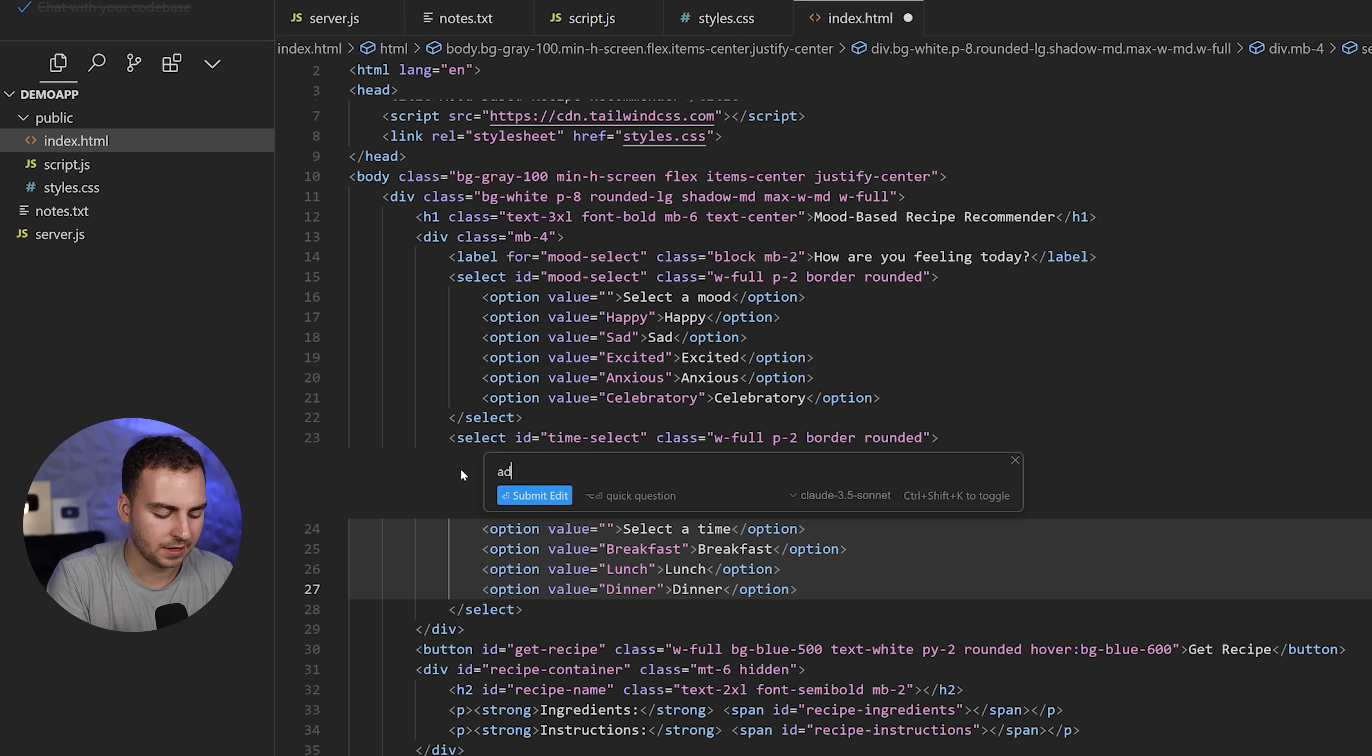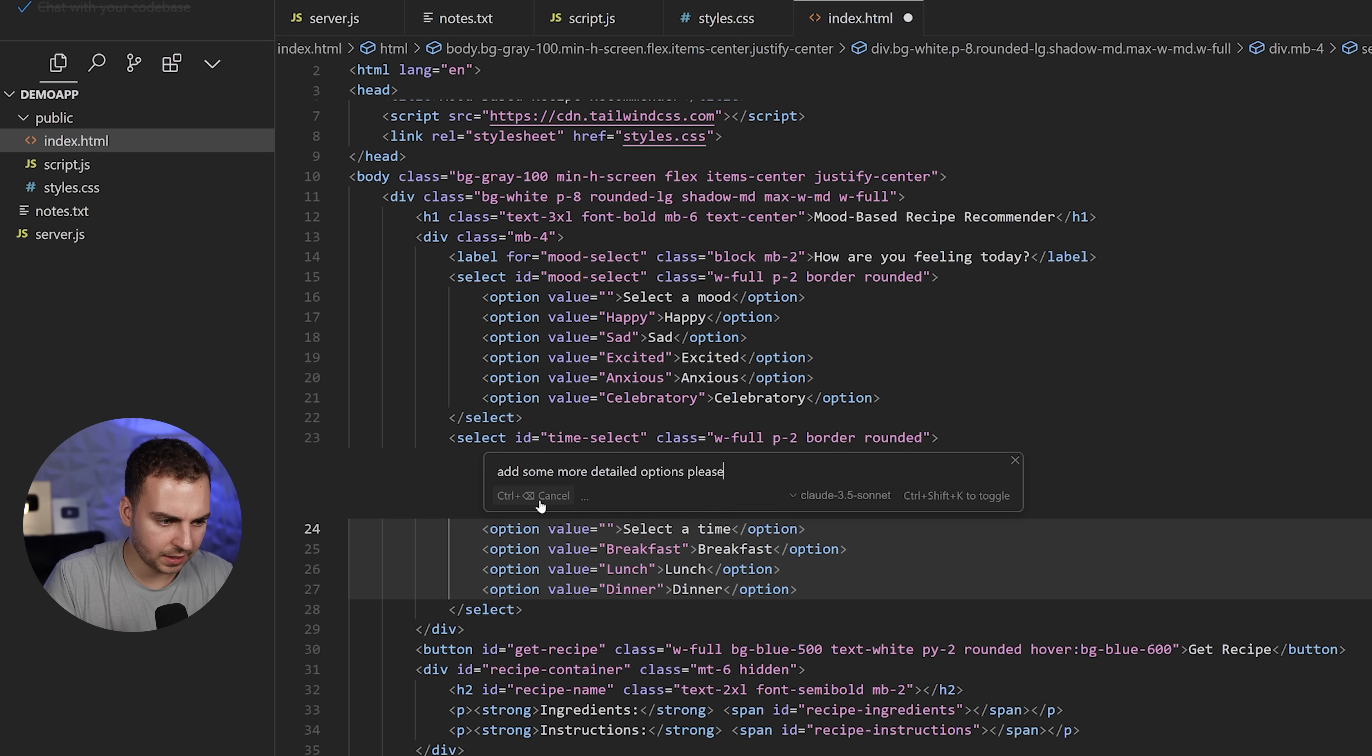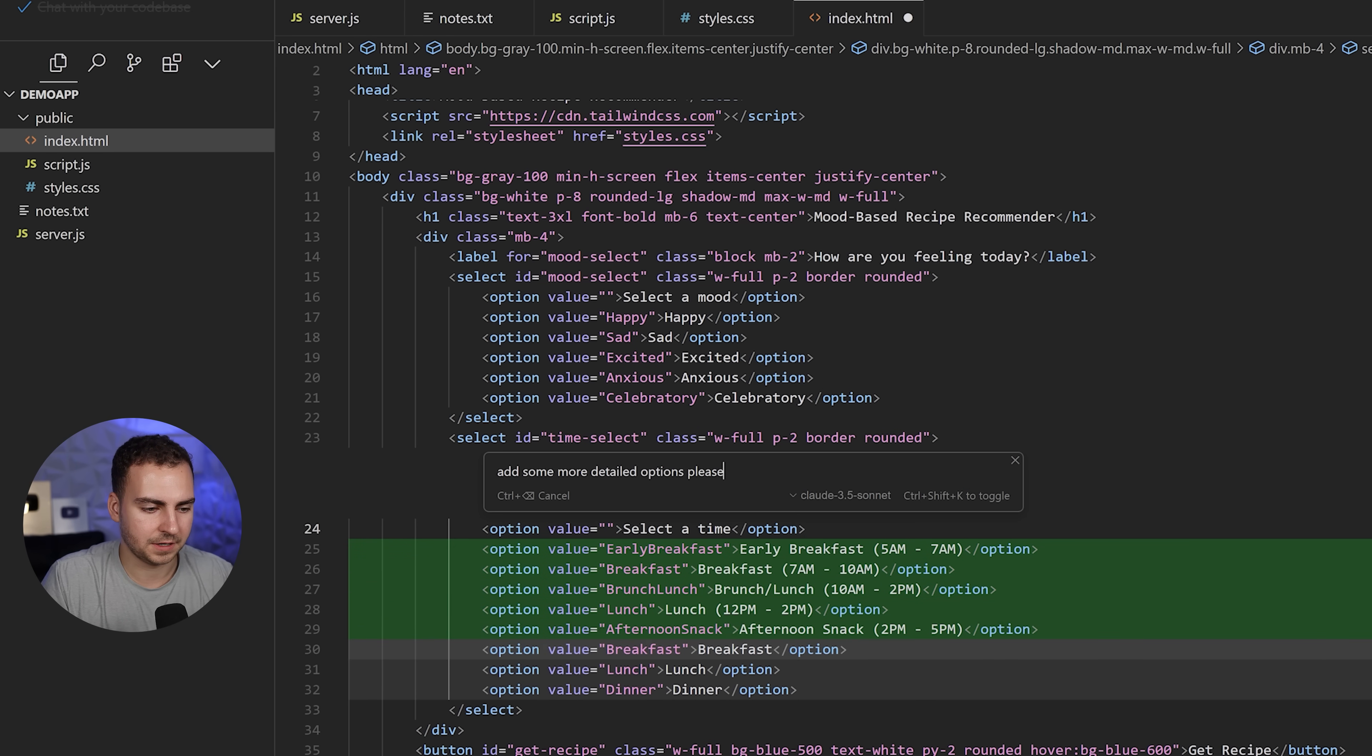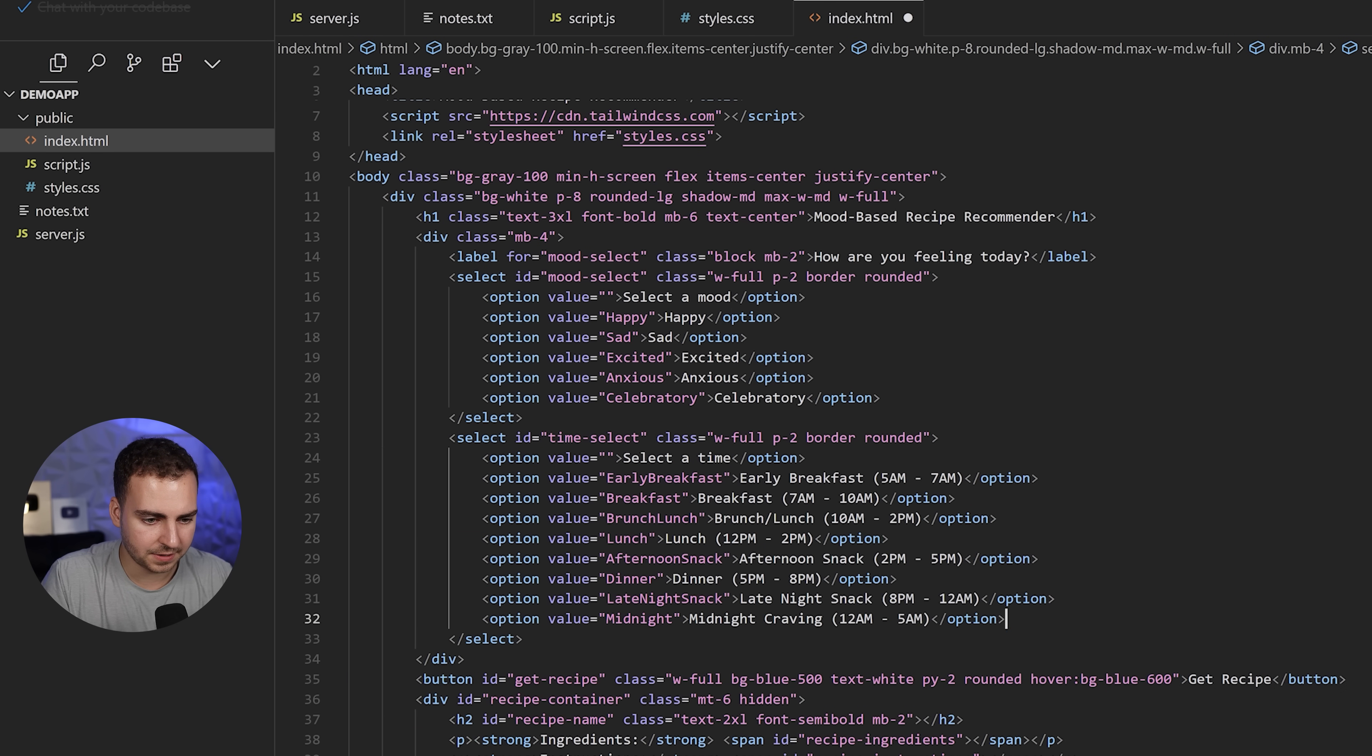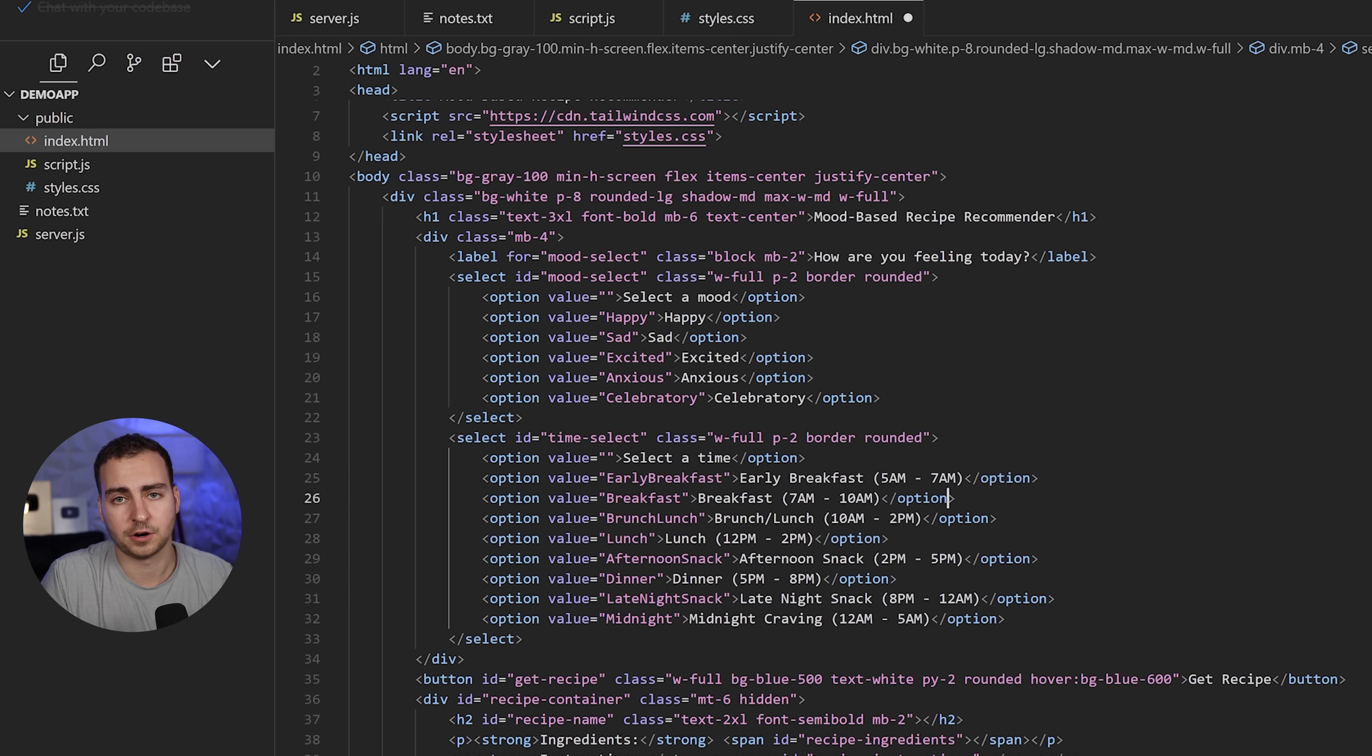I'll say, add some more detailed options, please. Let's hit enter. It gives me the diff and you can see that it has early breakfast, breakfast, lunch, et cetera. Let's accept that. And there you go. Now we have our options.